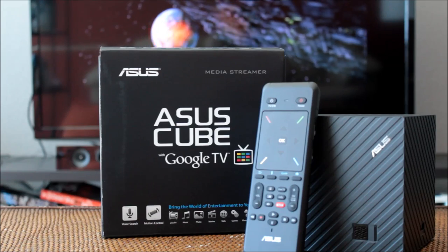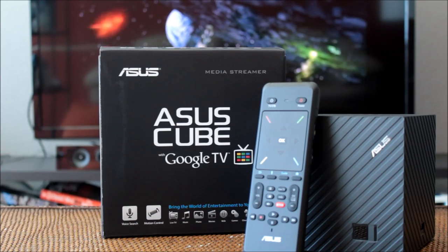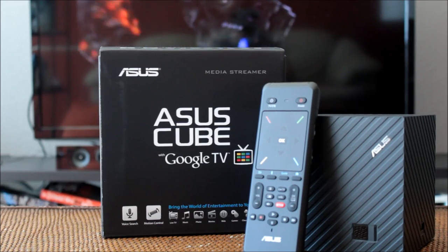One of those partners is ASUS, and today we're going to see just what their new Cube can do.